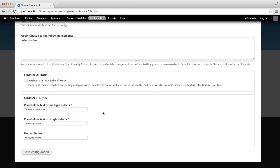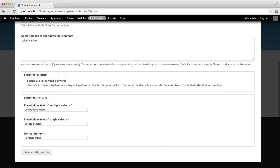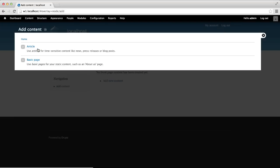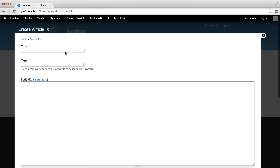Let's now apply Chosen to the tags field on the article content type. Go to content, add content, and article. You can see that the tags field is an autocomplete widget. We first need to change it over to a select element for Chosen to work.